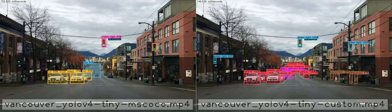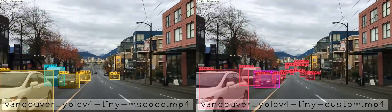MSCoco contains 80 different classes, while my network only has 8 classes specific to dashcam footage. Right from the start, you can see some of the differences in the output. Two of three traffic lights are not detected by MSCoco, and many more objects are detected by the custom dashcam neural network. Here's another quick example of traffic lights detected by the custom neural network, but not by MSCoco.